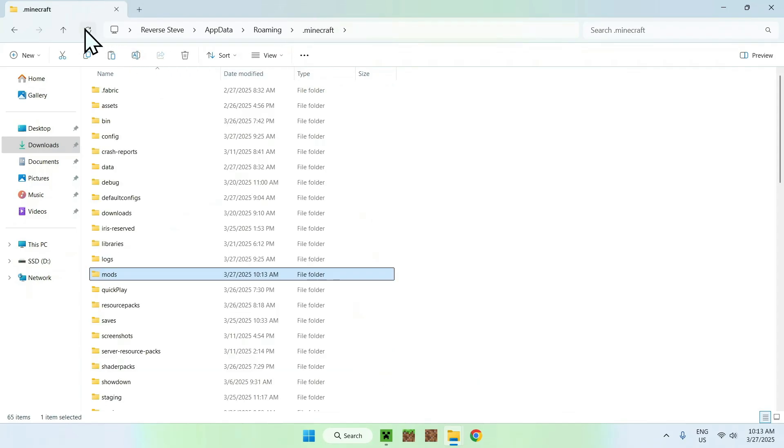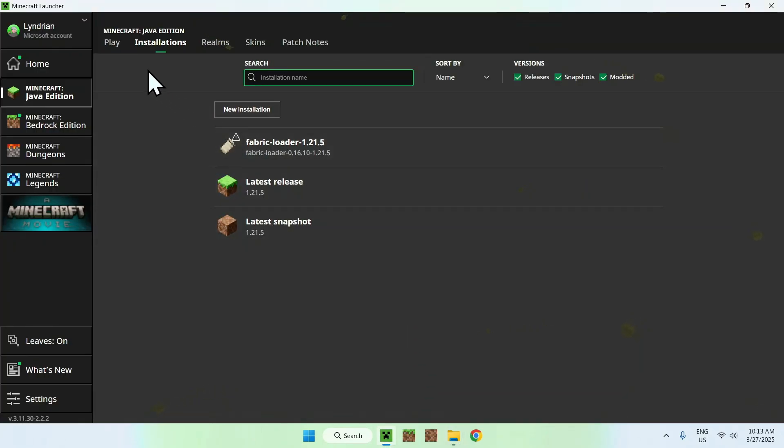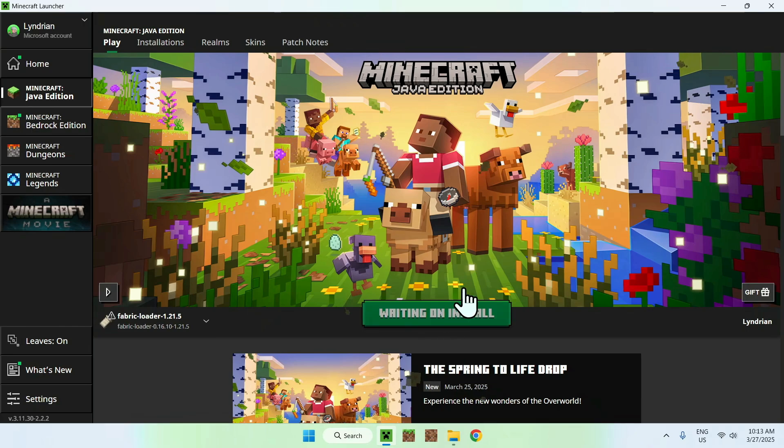So if you reload, you'll see that we have a new mods folder, but this time all the mods are here. What you can do is go to your Minecraft launcher, go to Play, make sure Fabric Loader is selected, and click Play.